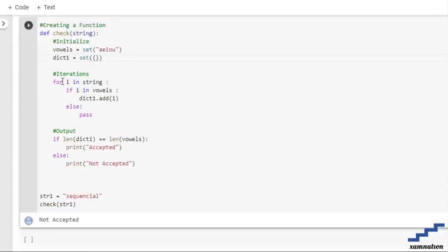After that we are going to go through the iteration using a for loop in which we are going to go through each and every element of our string.